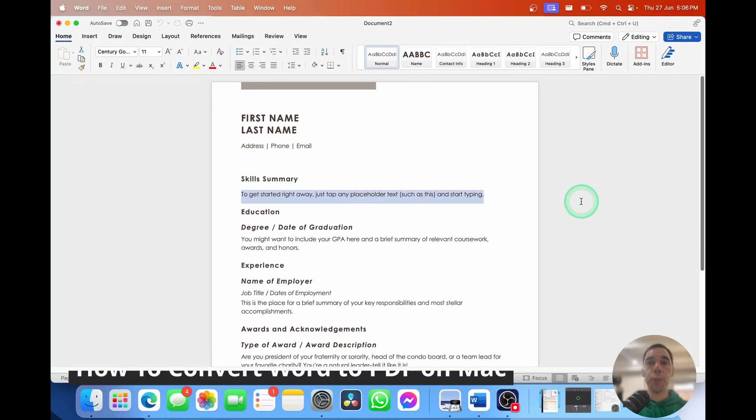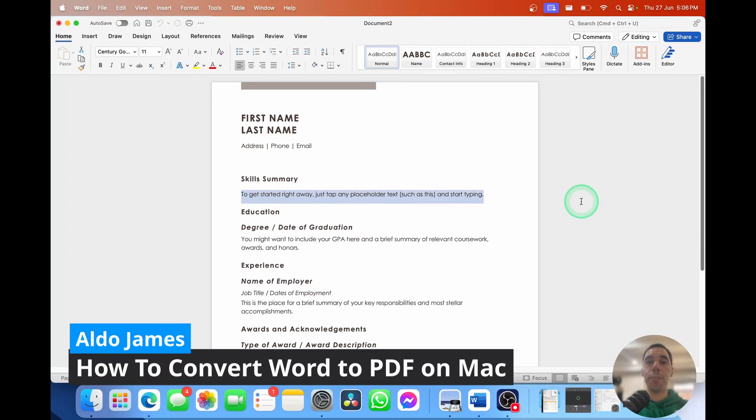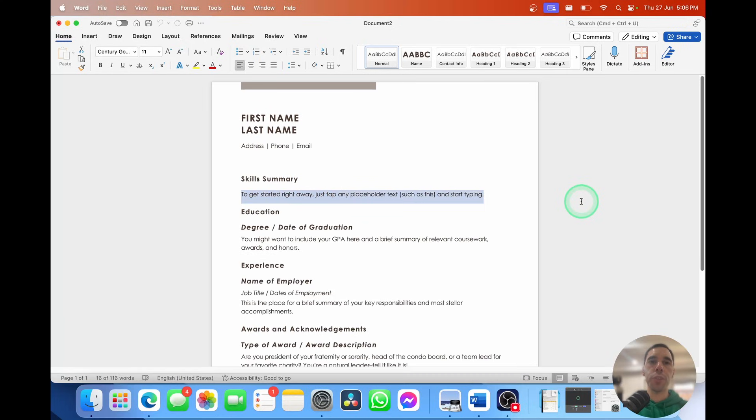To convert a Word file to a PDF on a Mac is really quite simple. The first thing you want to do is open up that file you want to convert.